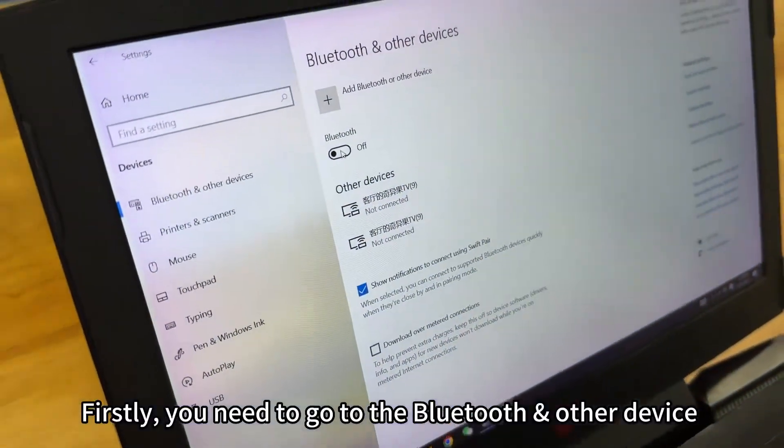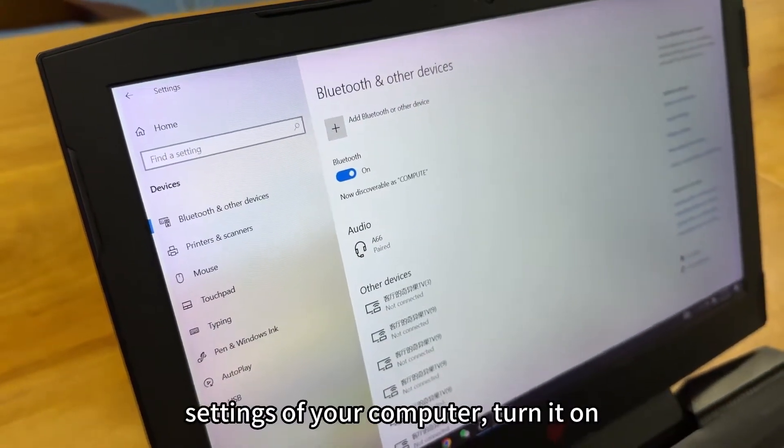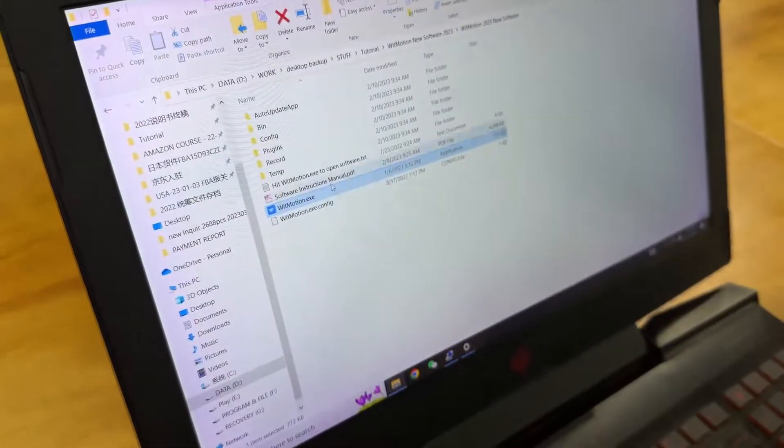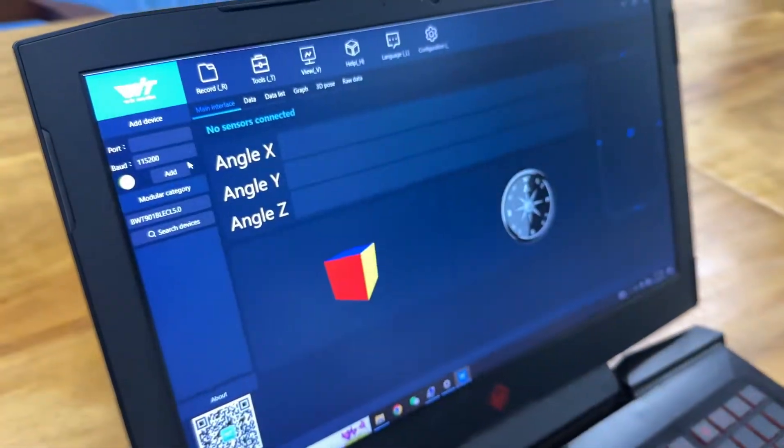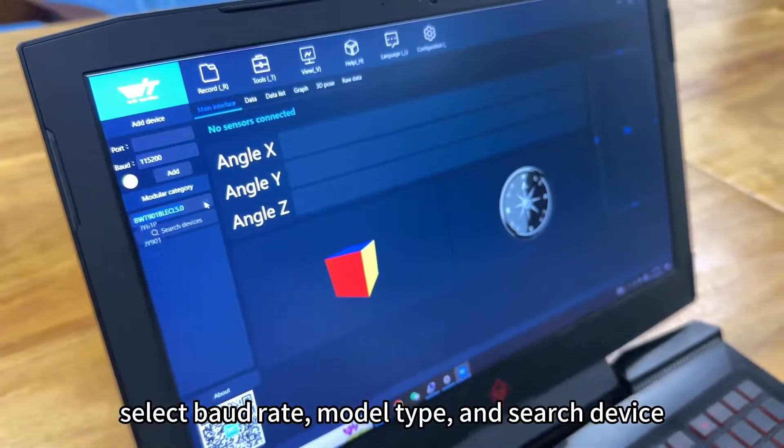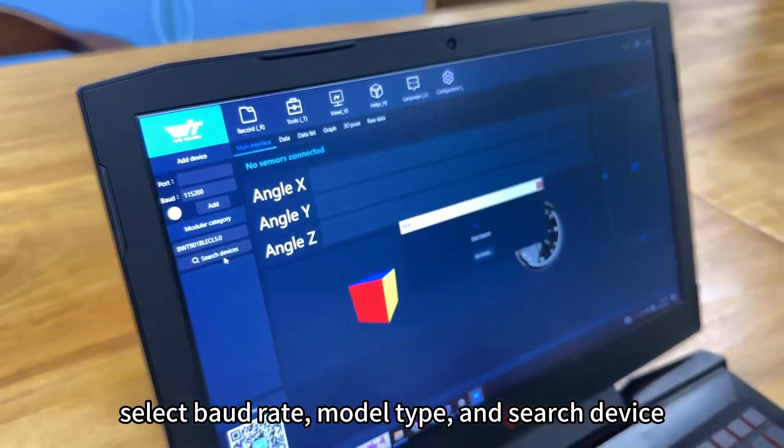First, you need to go to the Bluetooth and other device settings of your computer, turn on, open the software, select correct order mode type, and search device.